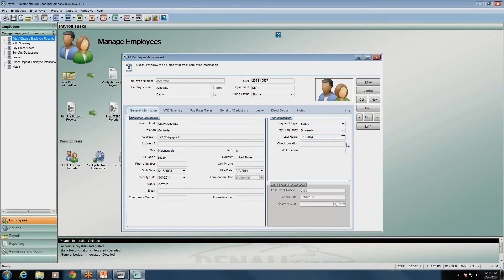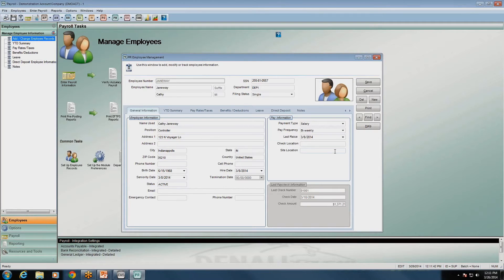Check location and site location: if you run payroll out of a central office or another office, you can put that information here to indicate where their paycheck is located when payroll is run. Site location is where the employee is actually working on their job. Moving down, the last section shows the last paycheck information — it shows the last check number, date, and check amount for this employee.